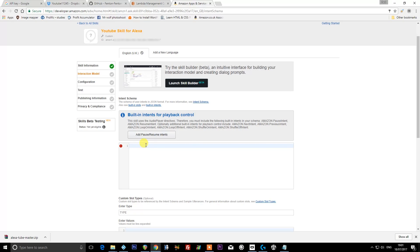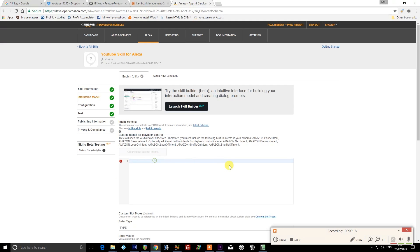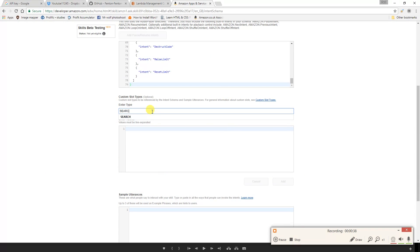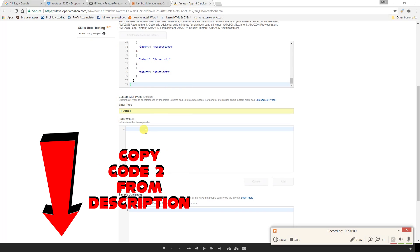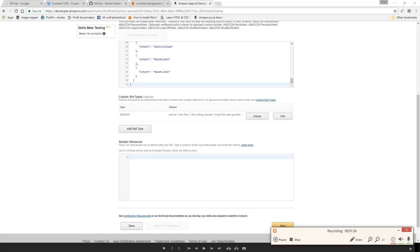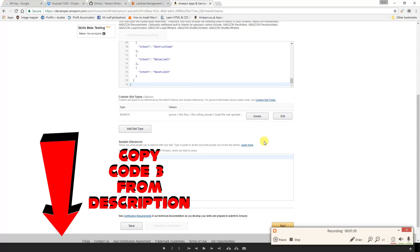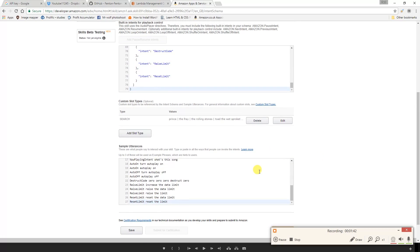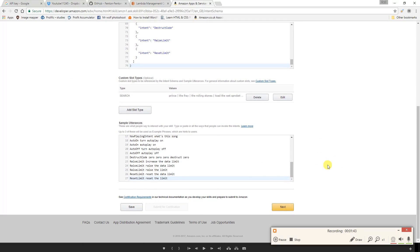The intent schema will be in the description for my video. You need to copy and paste it exactly as it is here. In the custom slot types, type in capital letters 'SEARCH,' and in the values, copy in exactly as I've got in my description again and click add. Copy the sample utterances from my description and paste them into here exactly as I have. Click save.